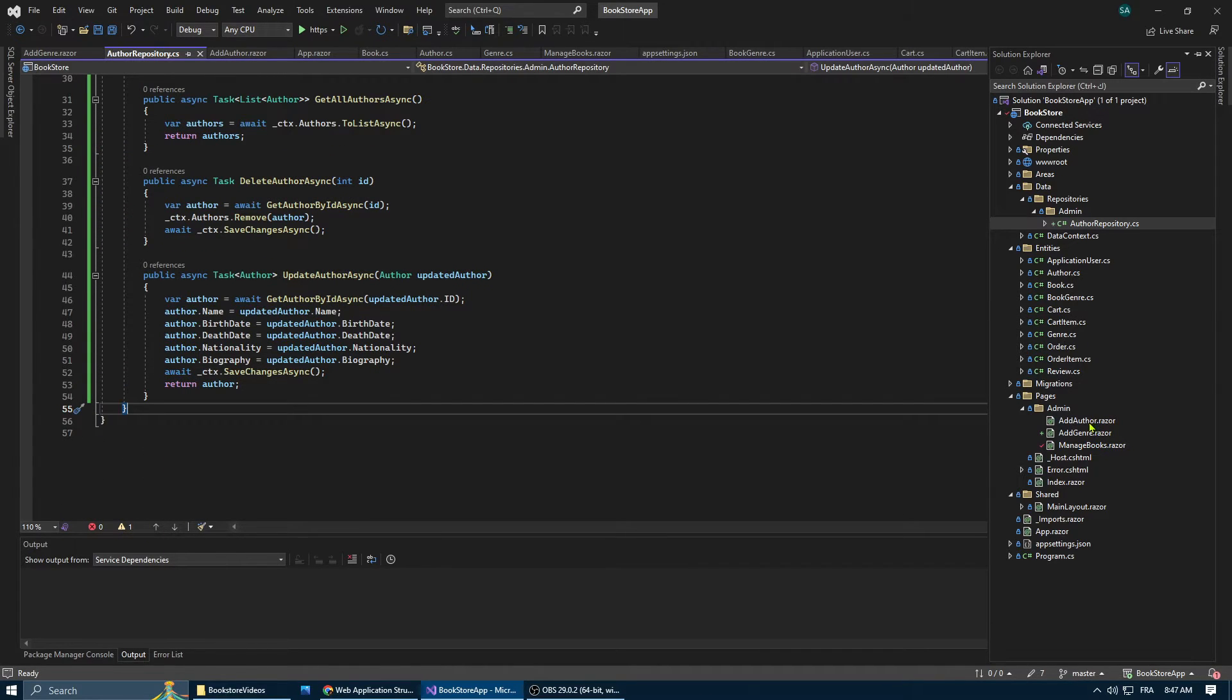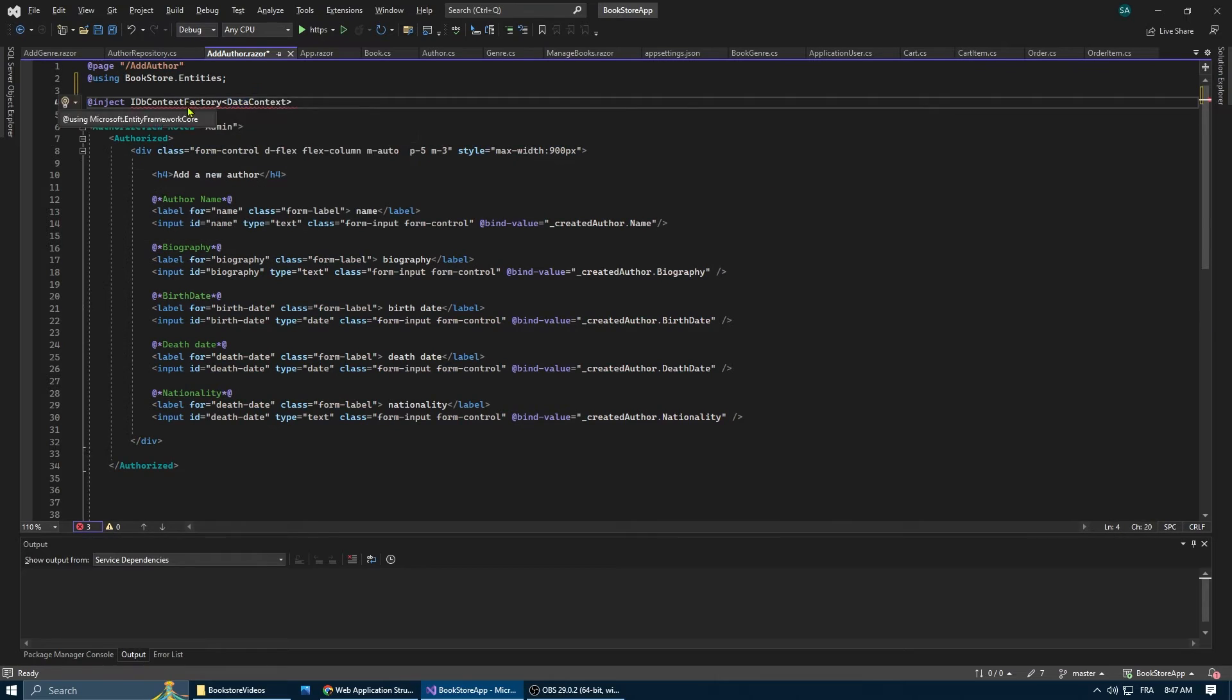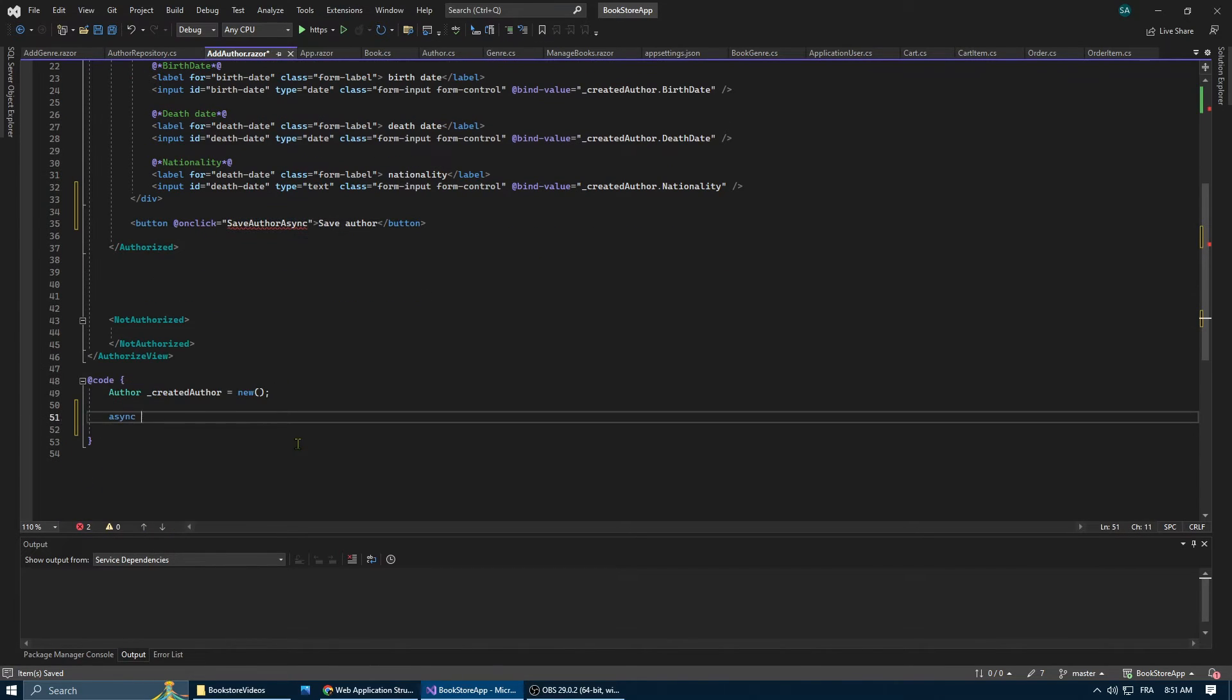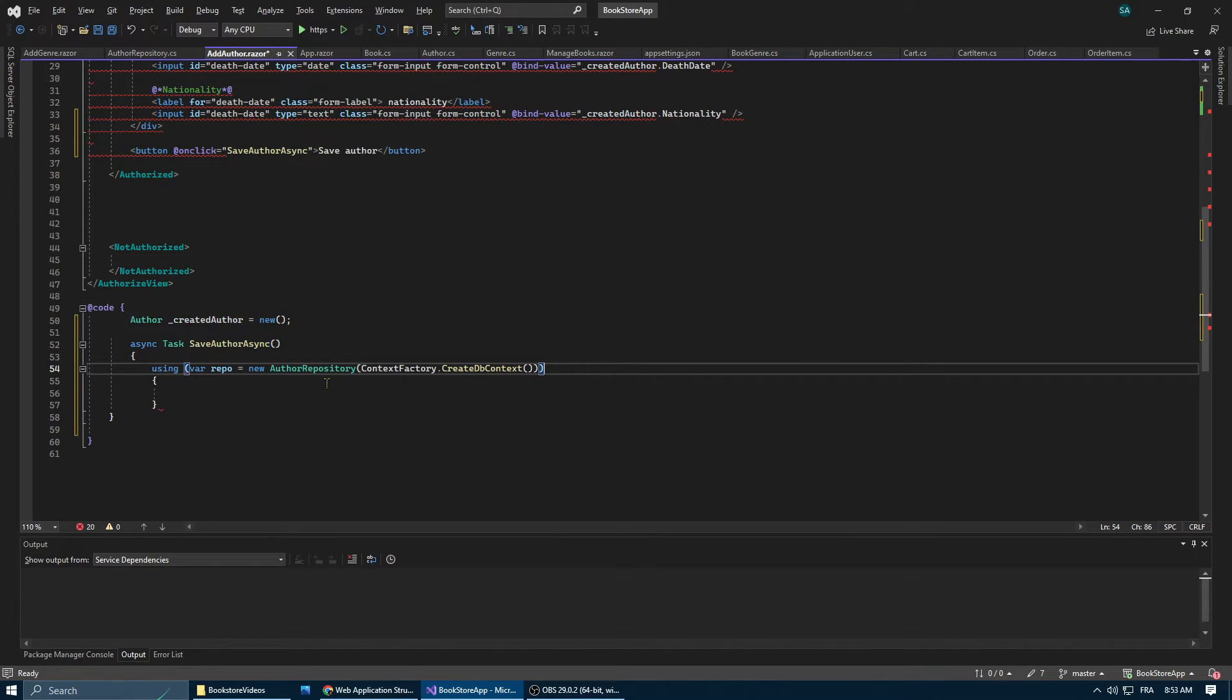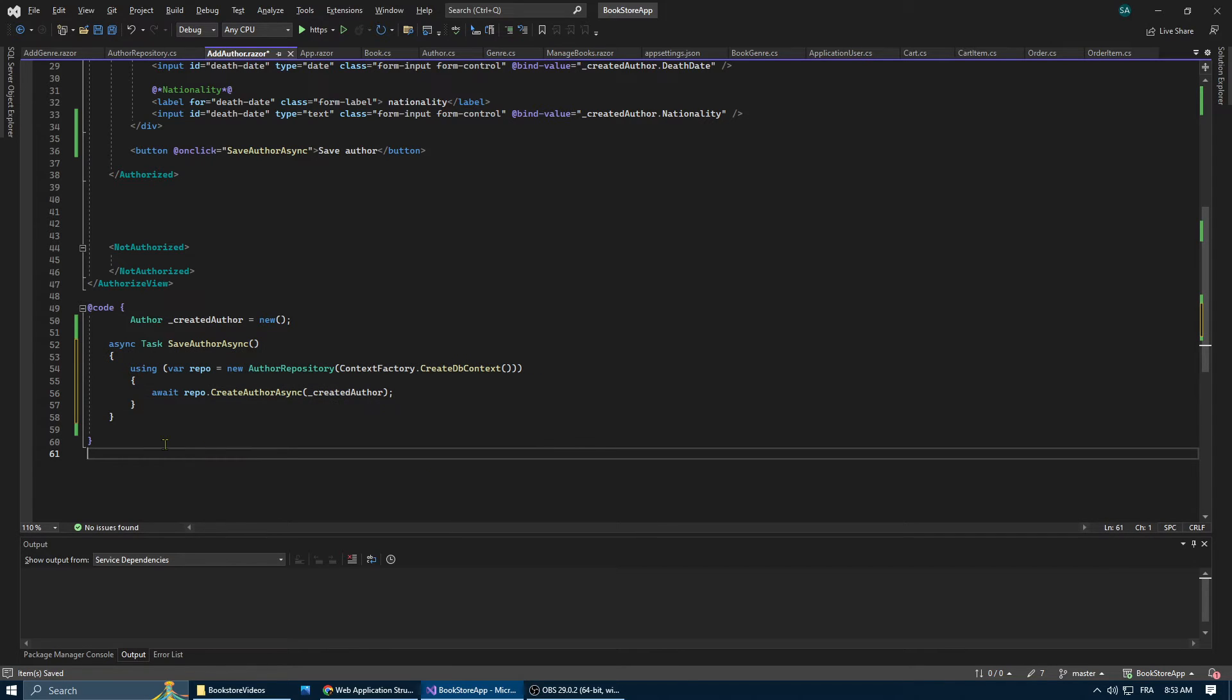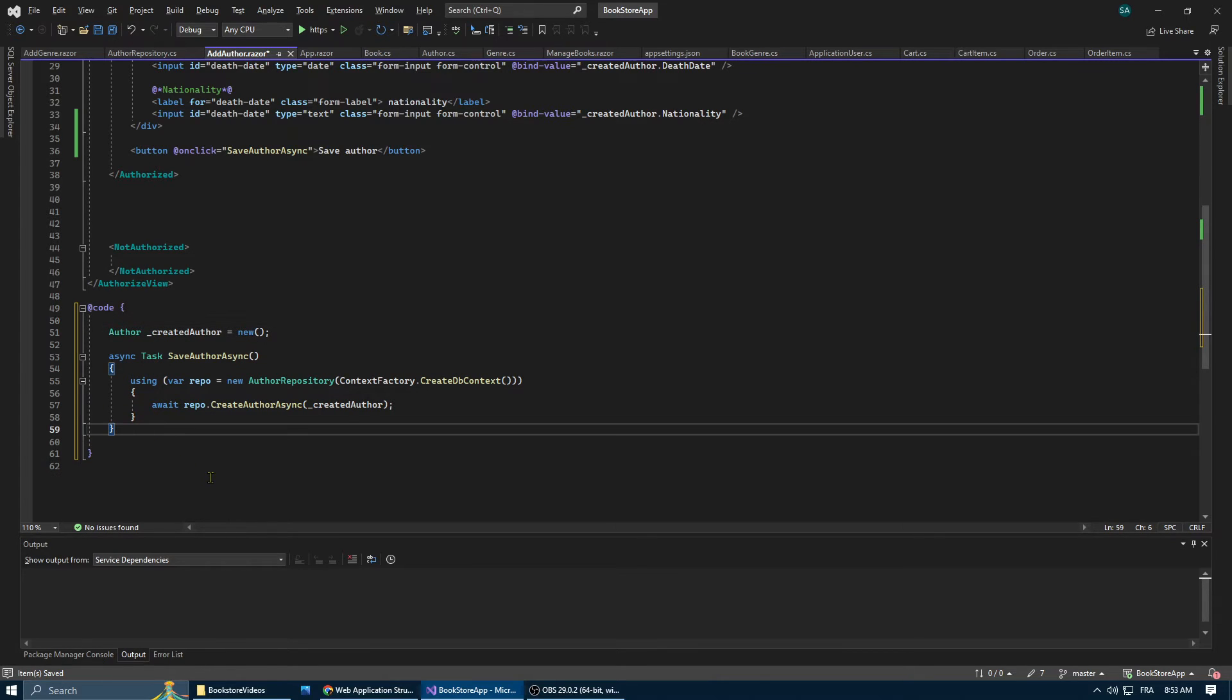Now let's go back to our Add Author form and wire up the repository. First, we inject the IDbContextFactory to create an instance of our data context. Then we're going to create a button. And when this button is clicked, we're going to call SaveAuthorAsync method. This method is going to create a new instance of the author repository and then pass as an argument a new instance of a data context using the context factory. Then we're going to call the createAuthorAsync that we just created in the author repository and we're going to pass the newly created author.